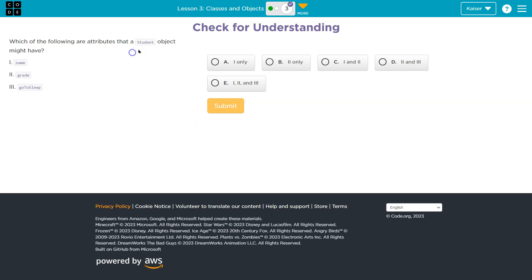So a student, right, if this was a car, I would say, okay, maybe one of the properties or attributes it has is a speedometer or a mileage count, things of that nature.